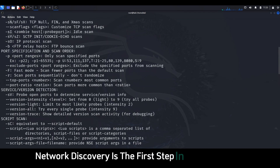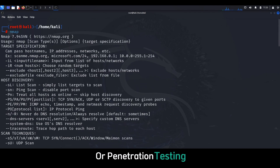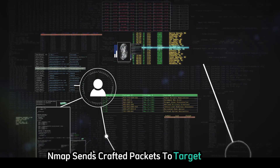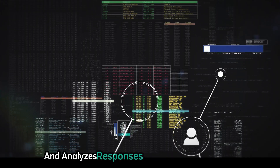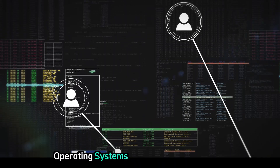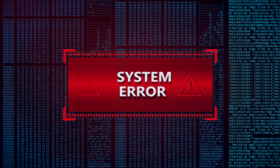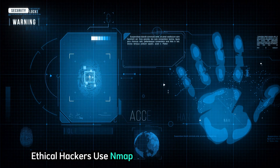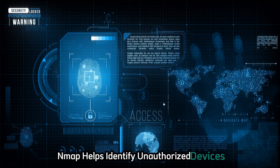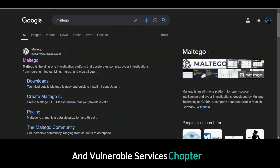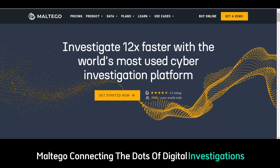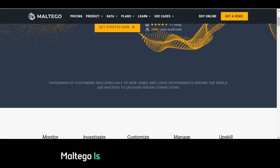Chapter eight: Nmap — mapping the digital landscape. Network discovery is the first step in ethical hacking or penetration testing. Nmap sends crafted packets to target devices and analyzes responses. It identifies active hosts, operating systems, open ports, and services. Ethical hackers use Nmap to find security weaknesses, identify unauthorized devices, and discover vulnerable services.